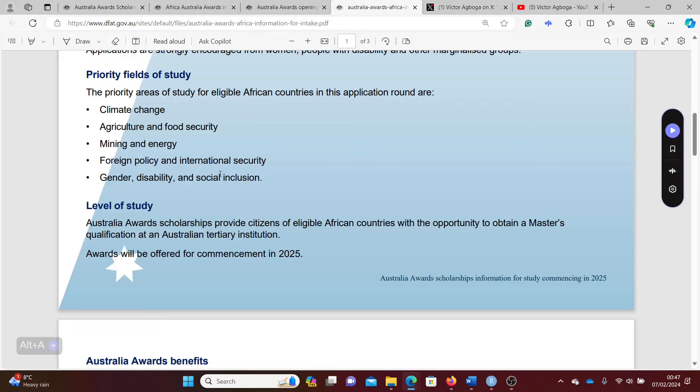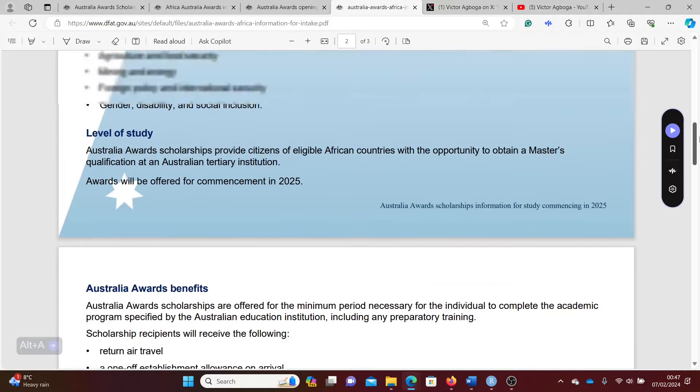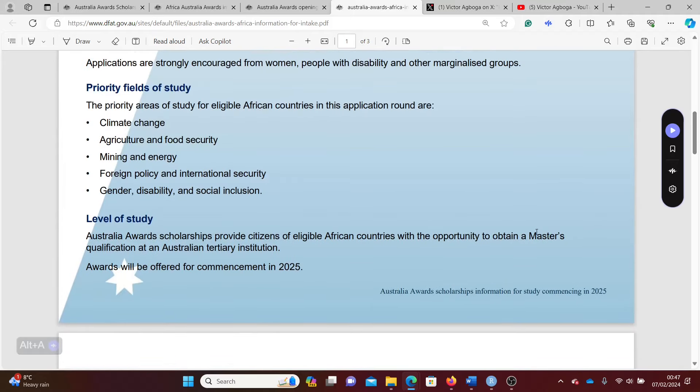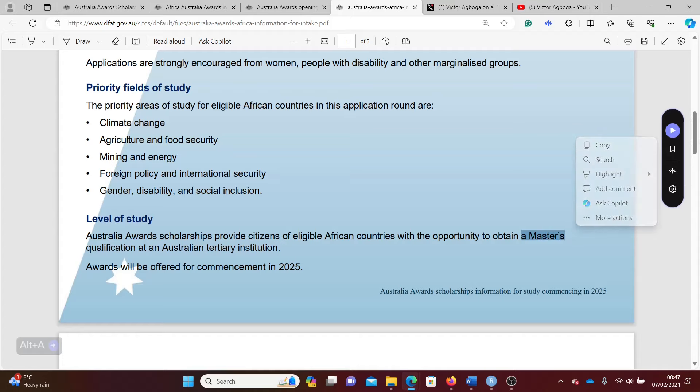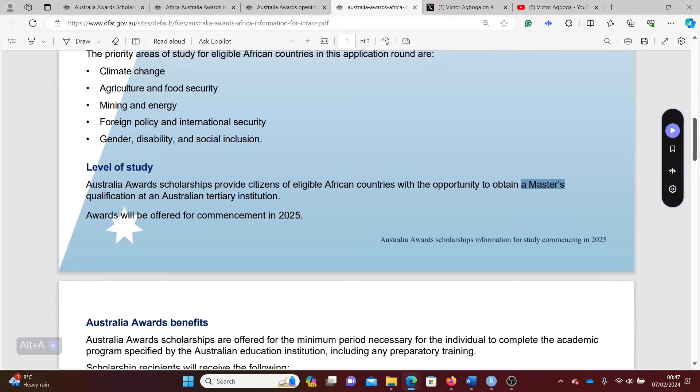Whatever course you're choosing in Australia has to be falling into at least one of these categories. For those applying from the African continent, you can only apply for a master's course. There are some continents where they can also apply for a PhD or even a bachelor's, but for those coming from the African continent you have to apply just for a master's.